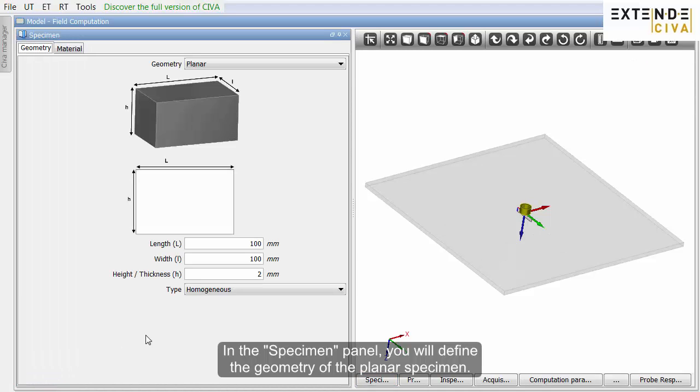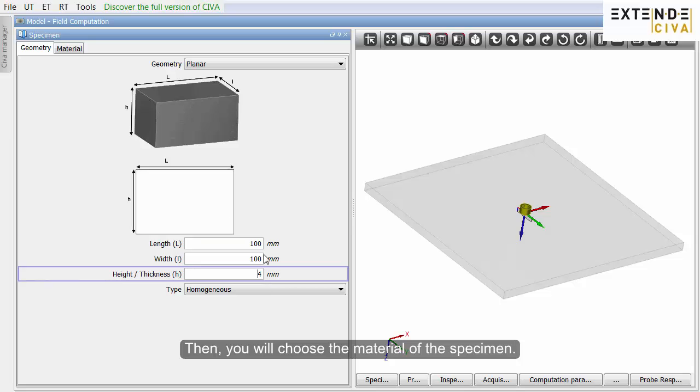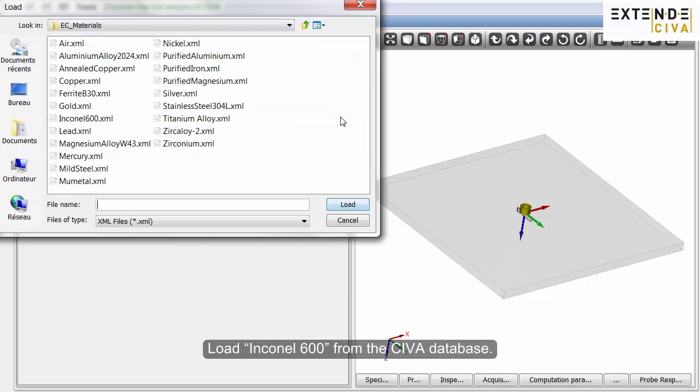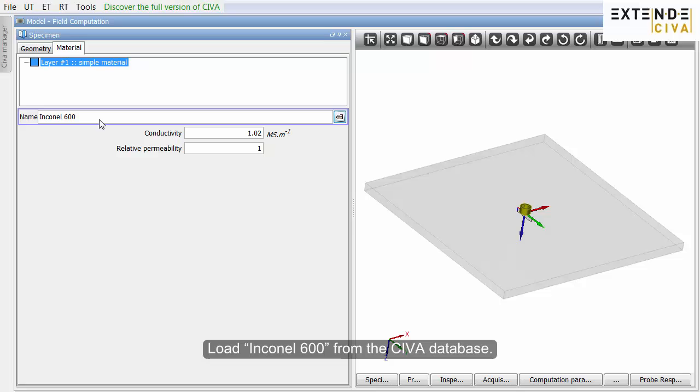In the specimen panel, you will define the geometry of the planar specimen. Then, you will choose the material of the specimen. Load Inconel 600 from the CIVA database.